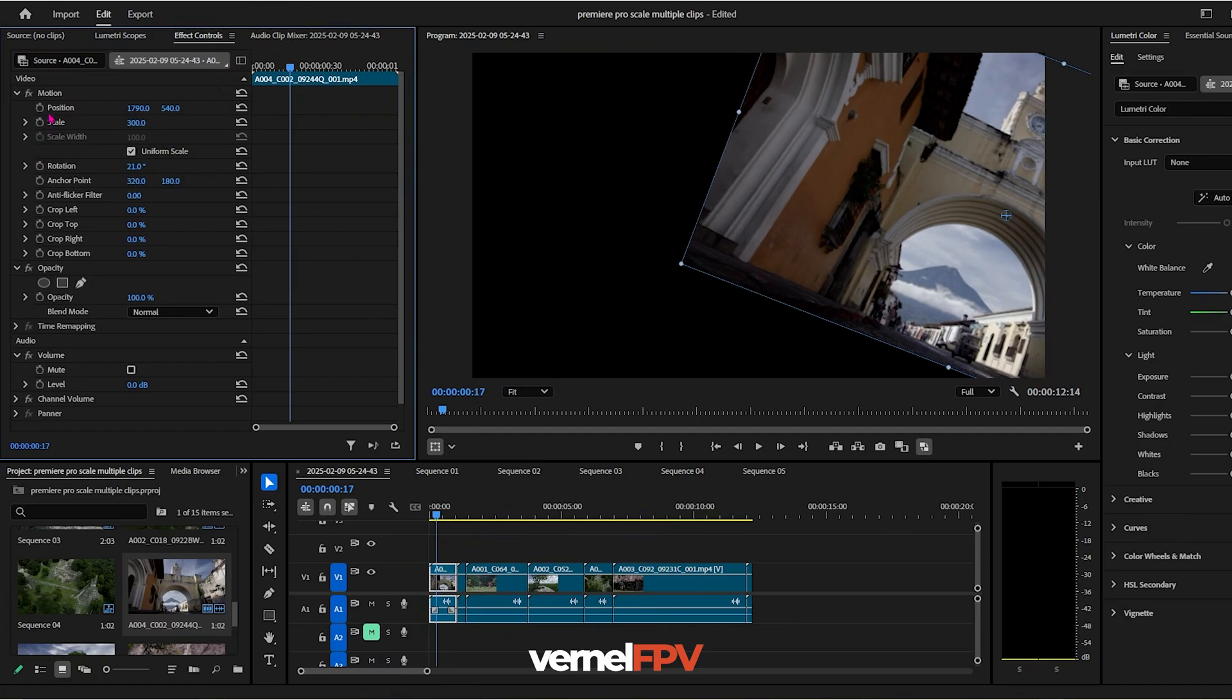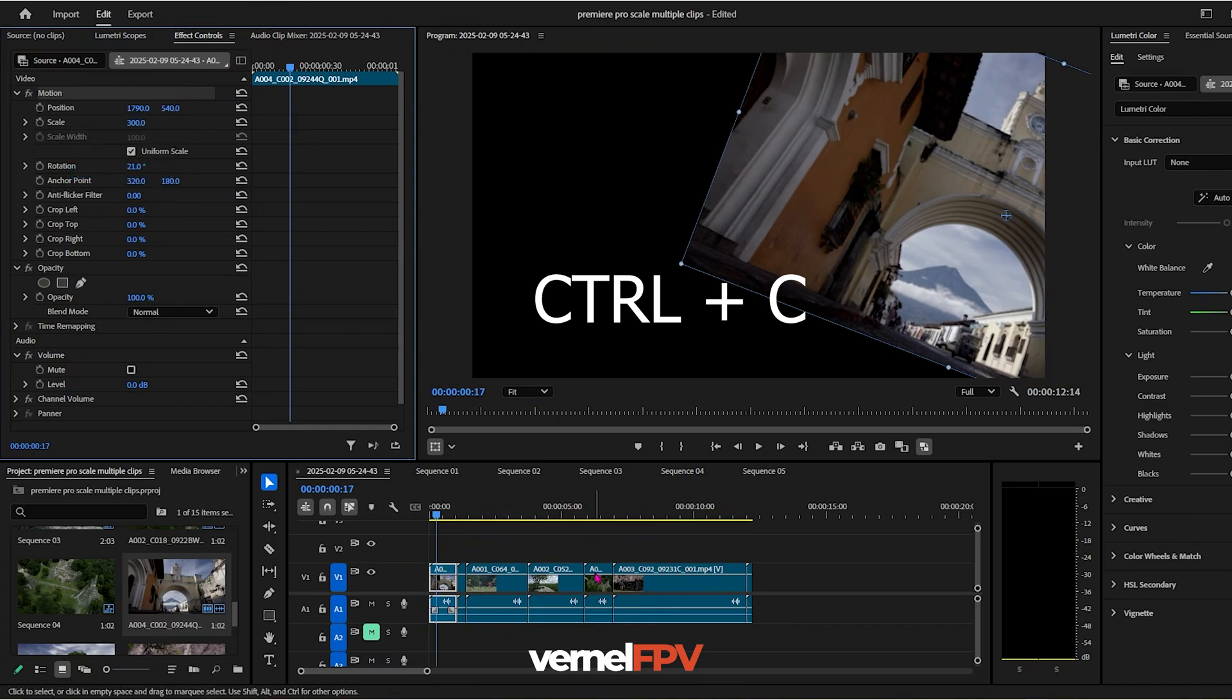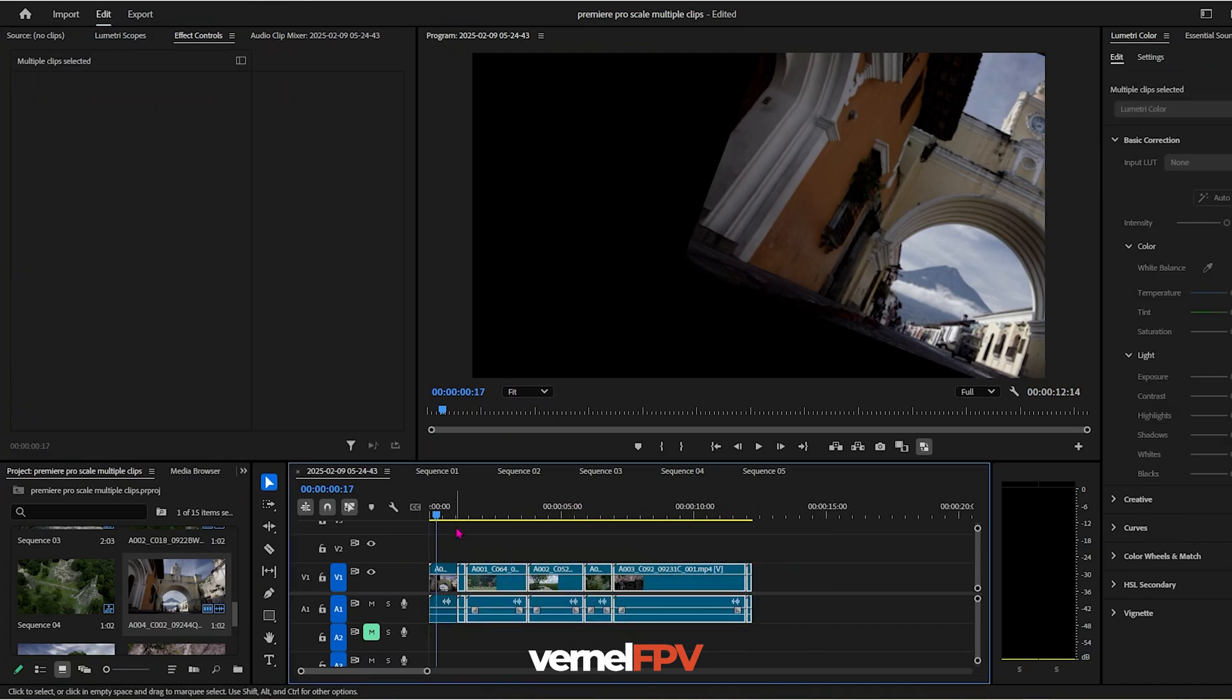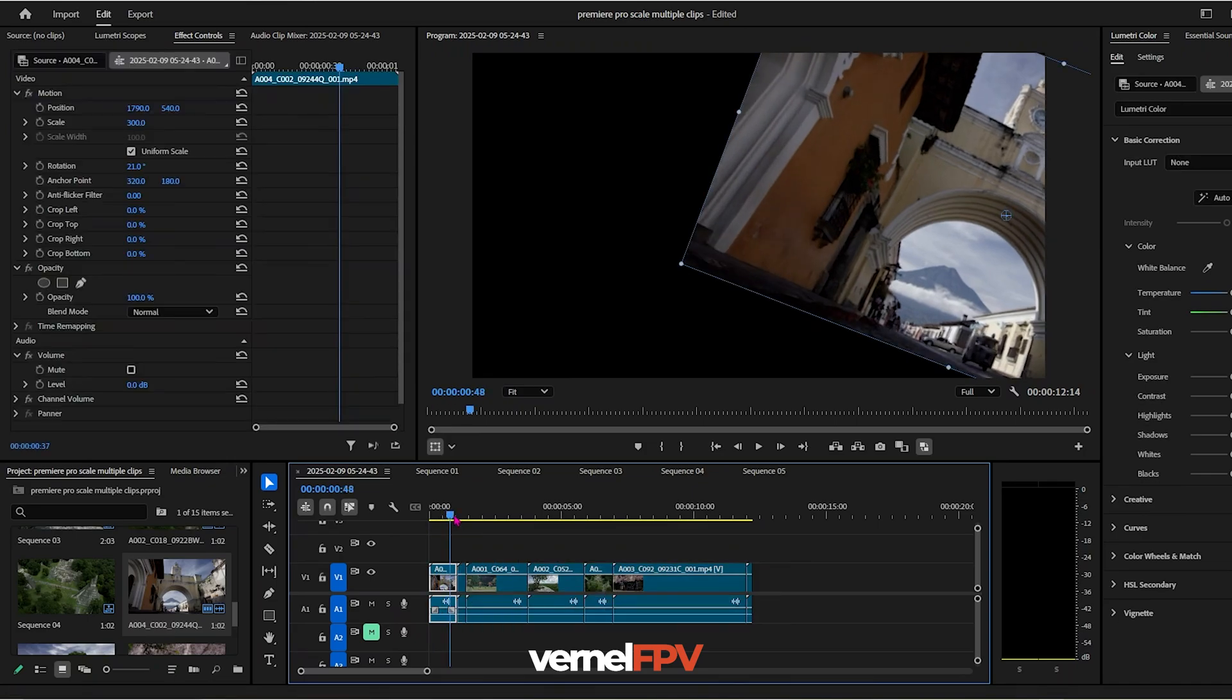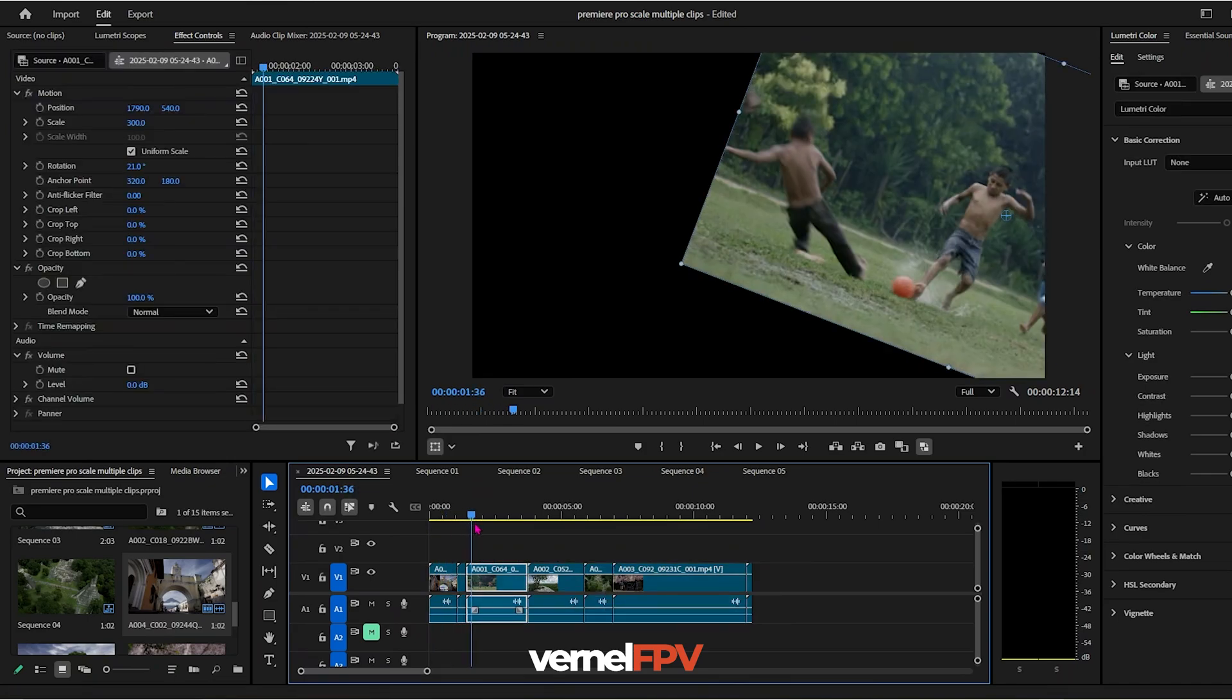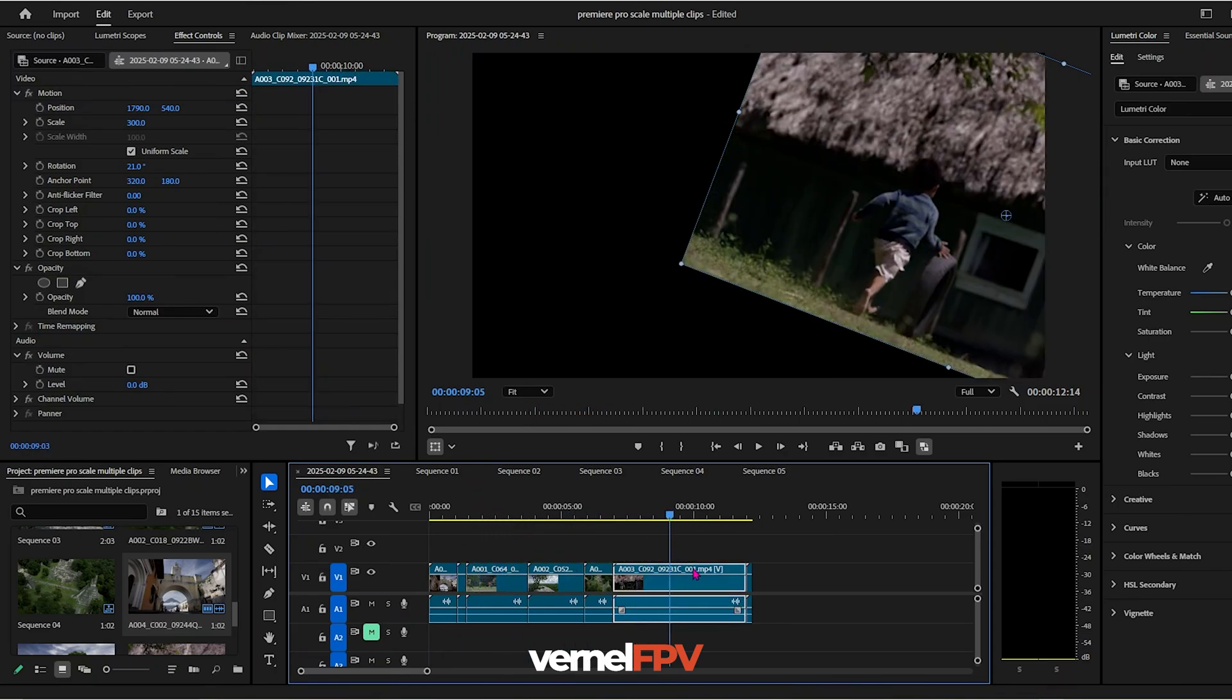So all of these attributes from motion, if you Ctrl+C or if you copy and you highlight all of your clips and you click Ctrl+V, that adjustment will also happen to all of your other clips.